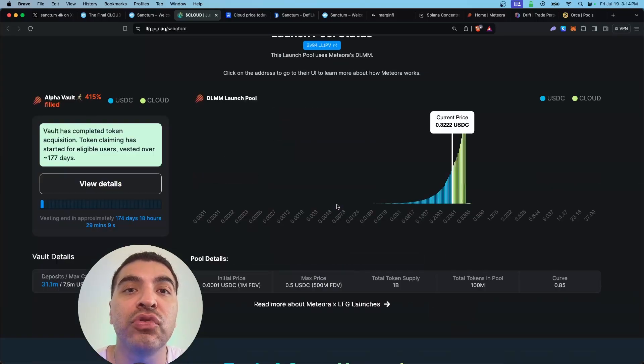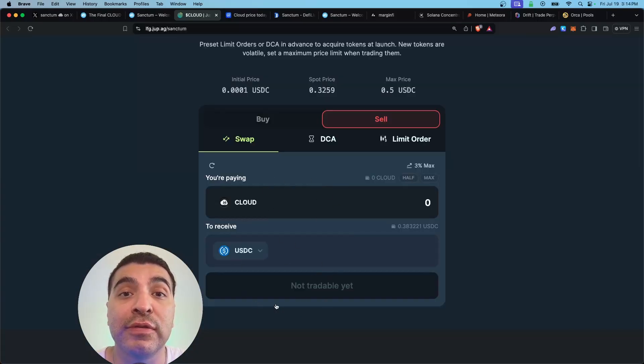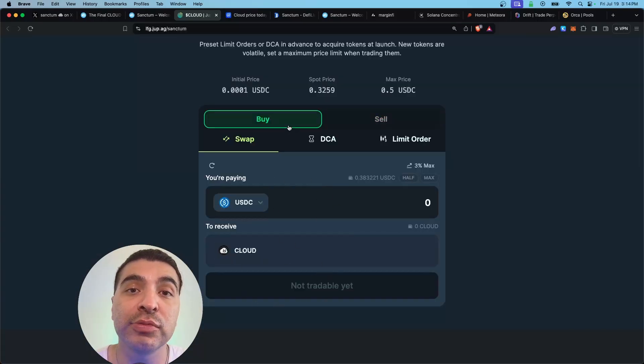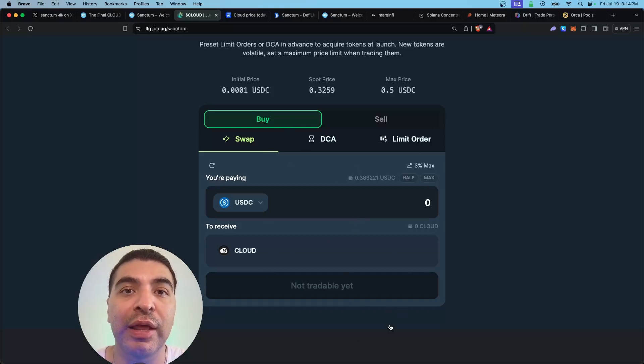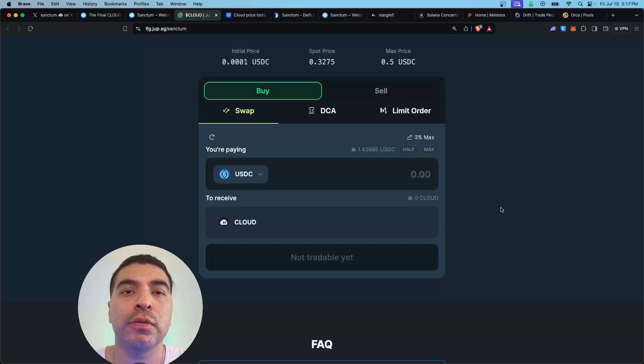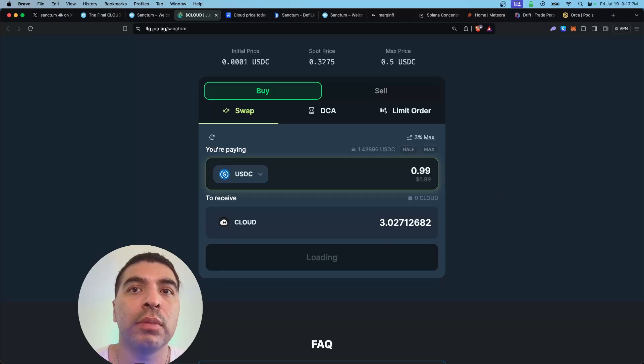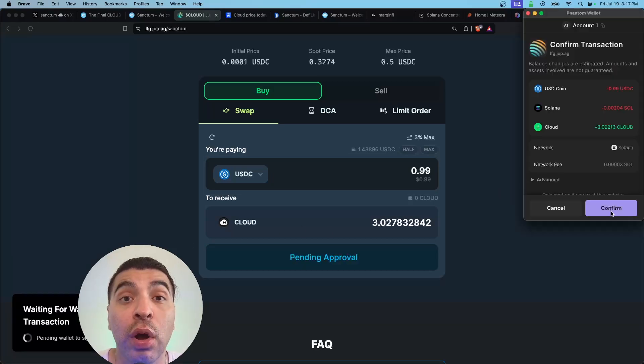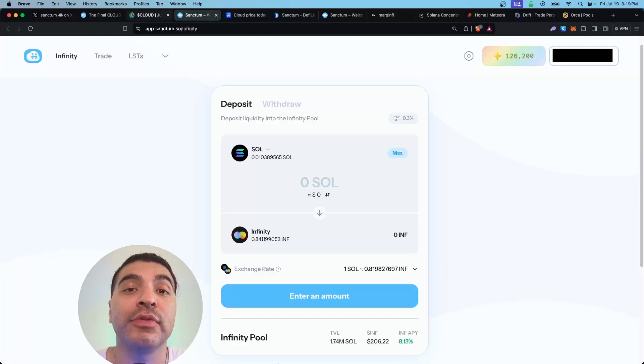If you scroll lower, you are free to sell your Cloud into USDC or, if for some reason you weren't eligible for season one, you're free to actually purchase some Cloud tokens as well. I'm gonna swap 99 cents of USDC for some Cloud, confirming your wallet. Cool, now I have some Cloud token in my Phantom wallet.